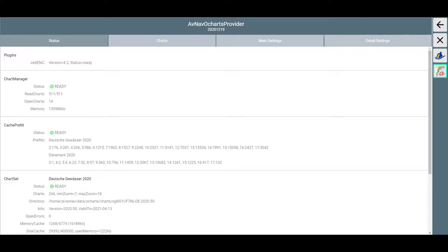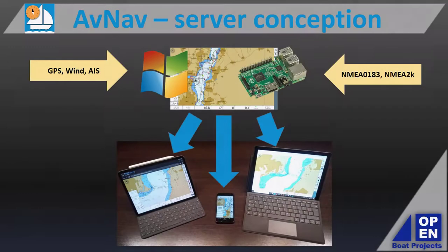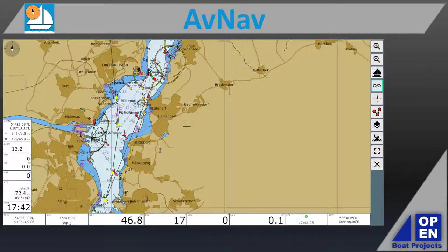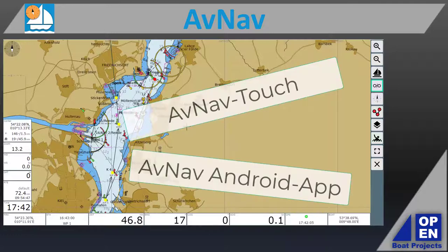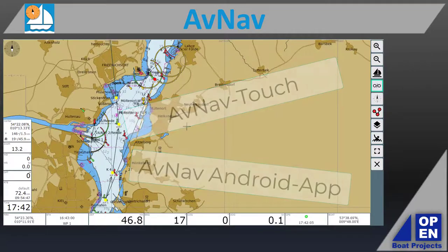Who knows what the future may hold? Should the server version of AvNav not be to one's liking and one wants it solely on one gadget, Andreas Vogel made another program called Standalone AvNav for those who like to keep things local on their devices without the server feature — which is only available for Android and Raspberry Pi.